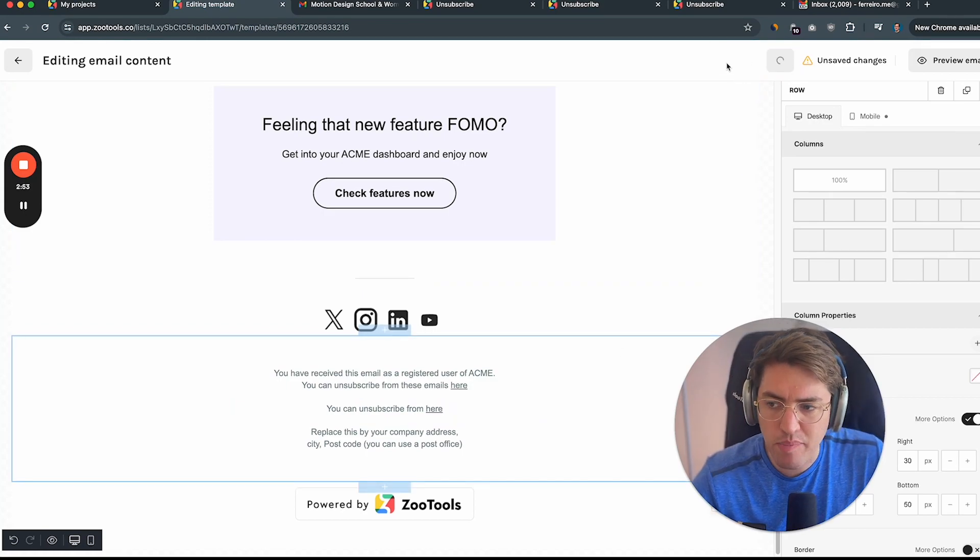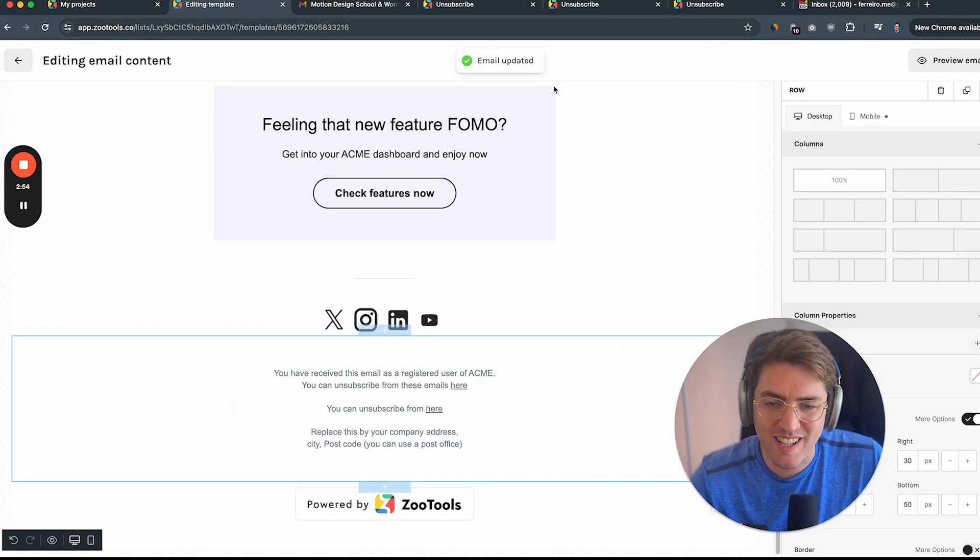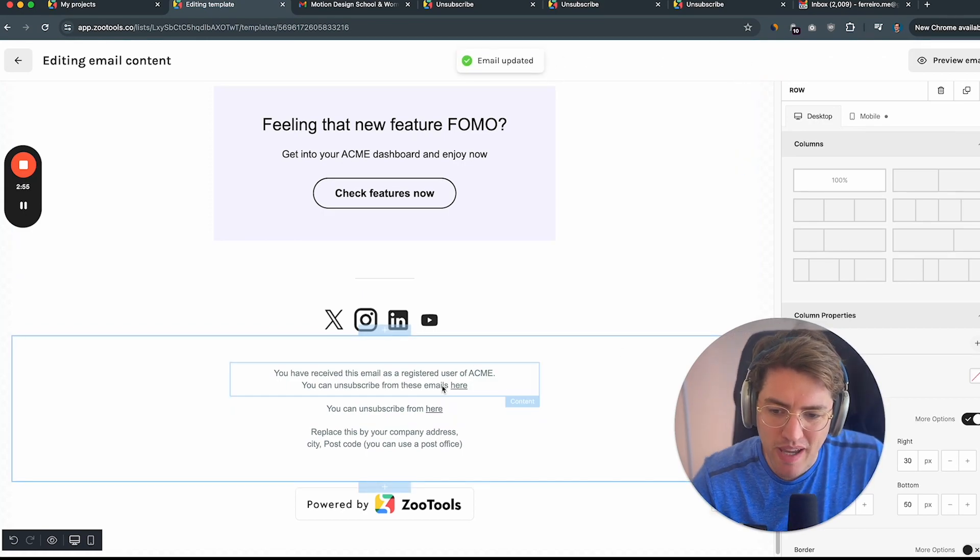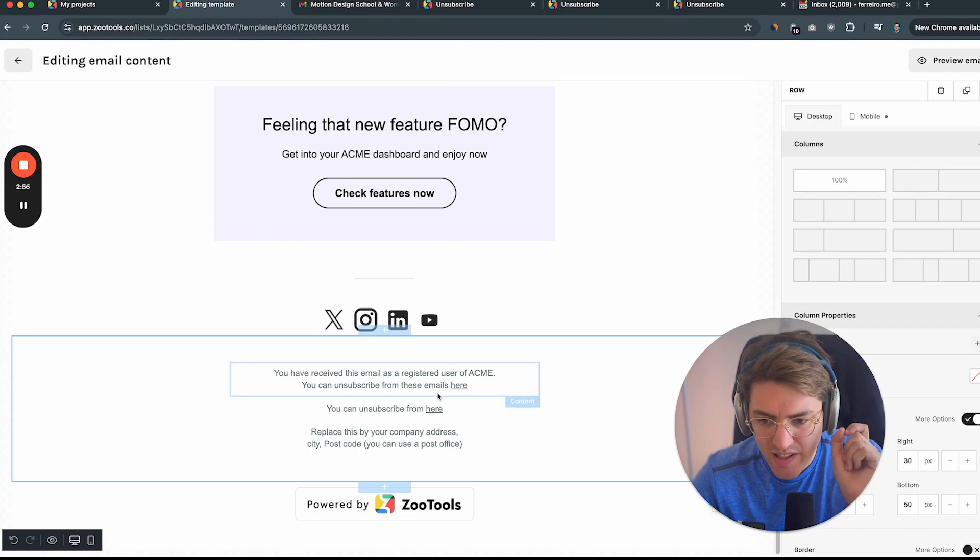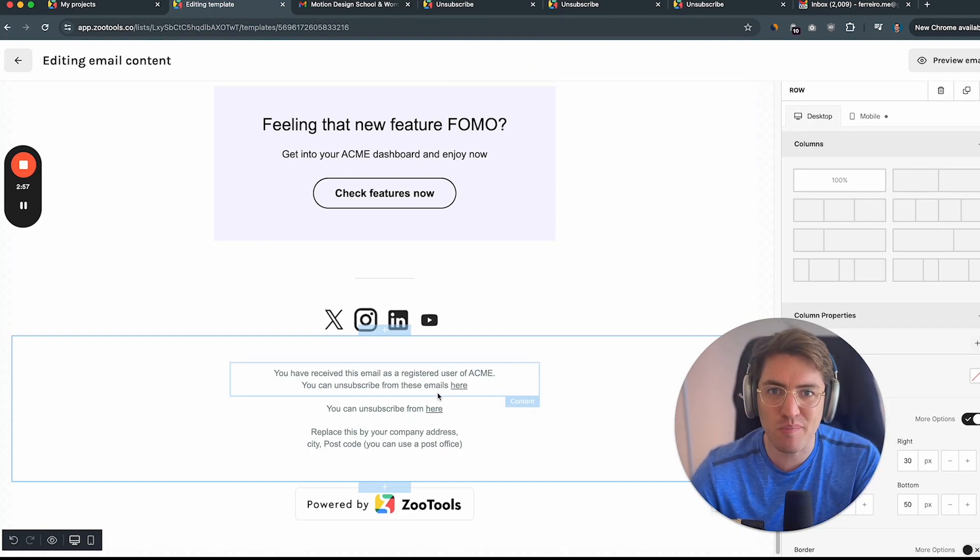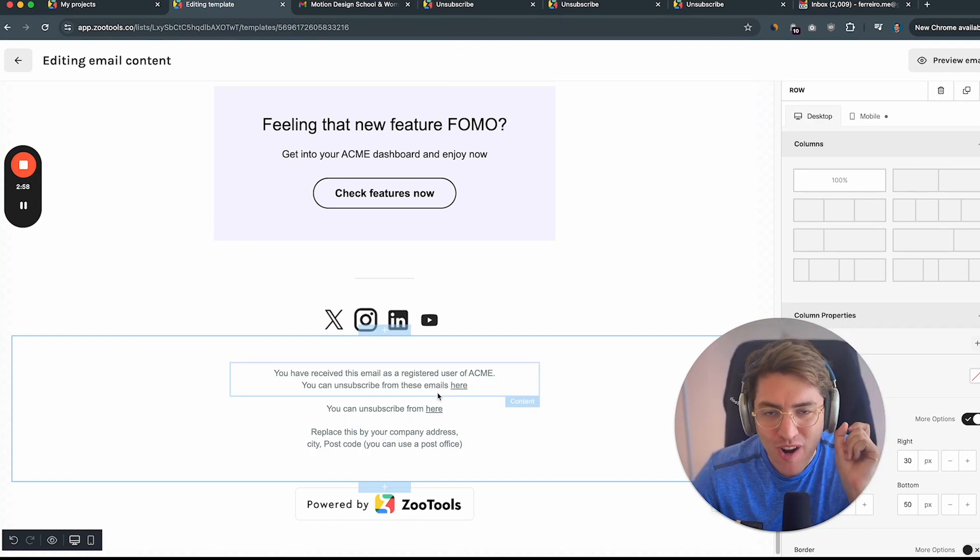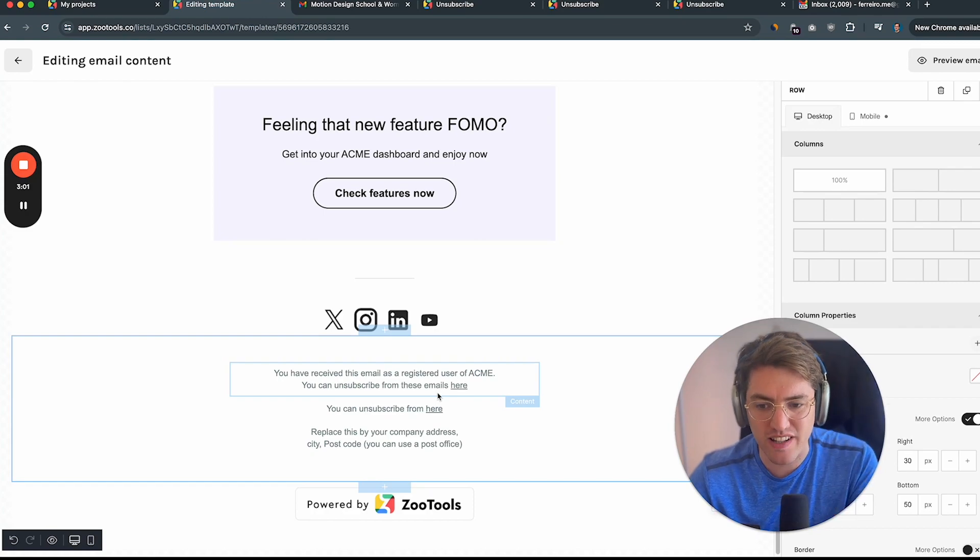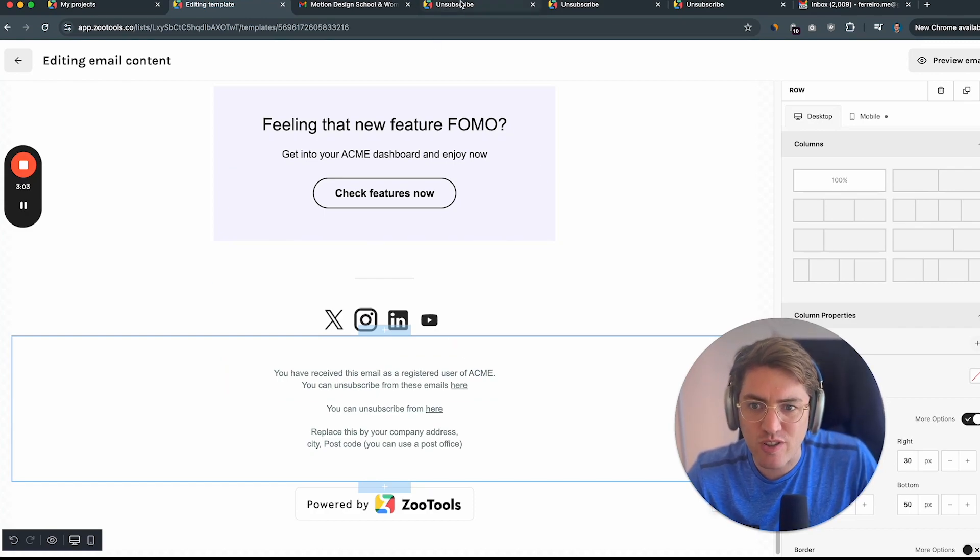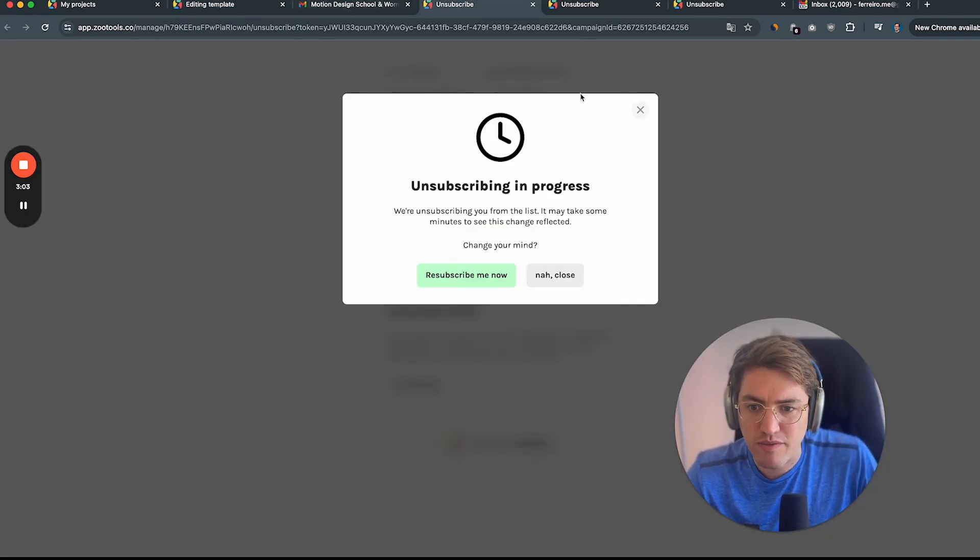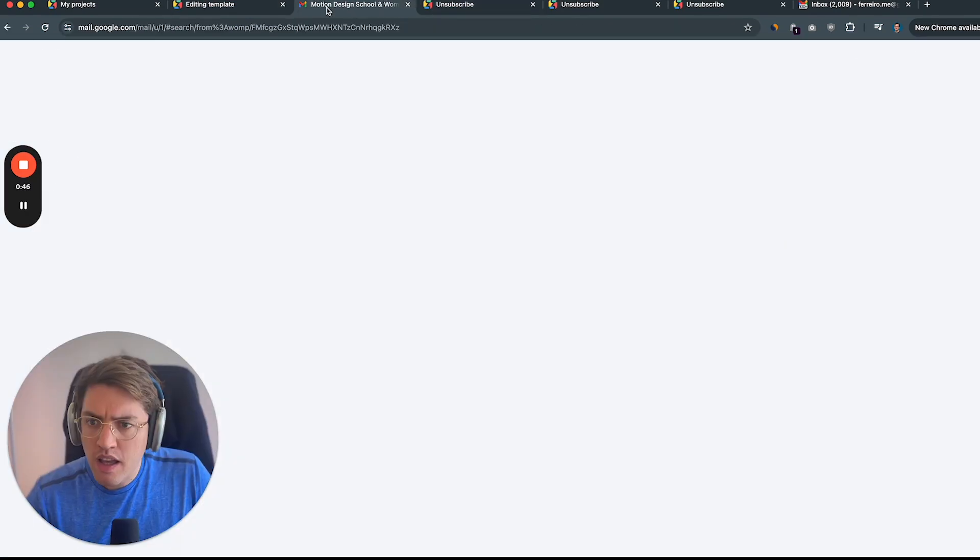What's going to happen is that next time that you send an email campaign, Sultus will automatically replace this variable for every contact in your list. And it will create a unique unsubscribe link as I showed you before.